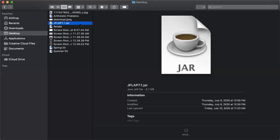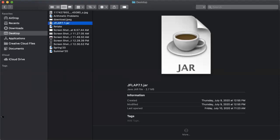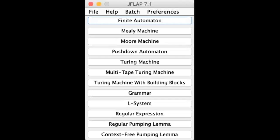Click on the software and the software is open. The software is open and you can see it in the page.